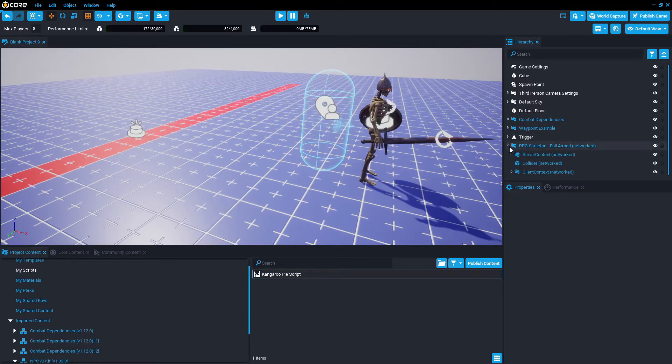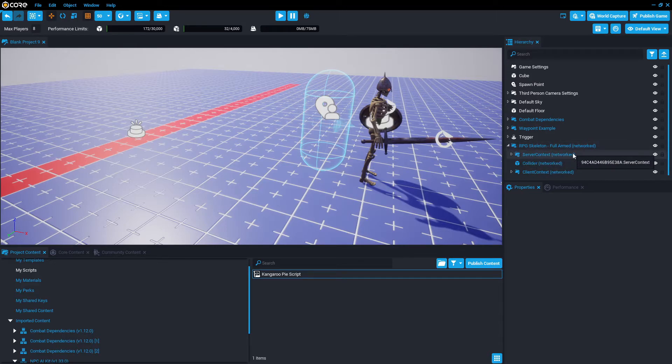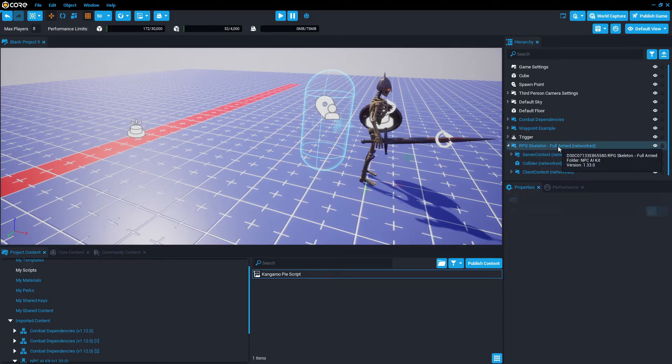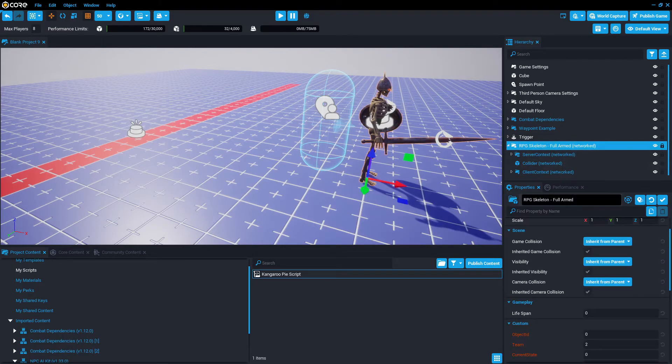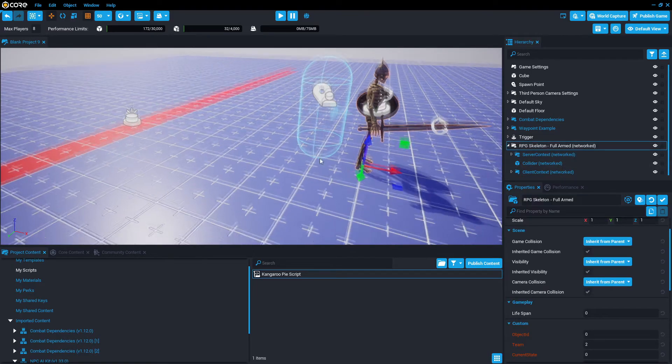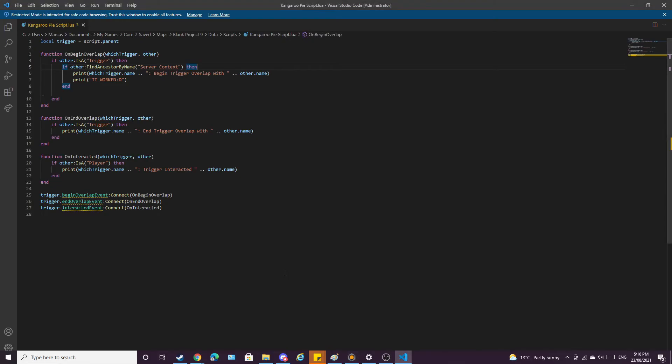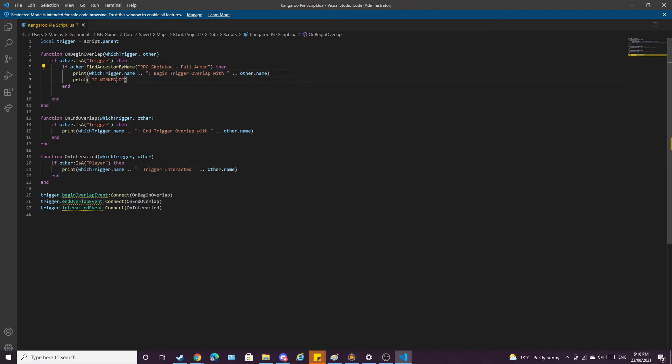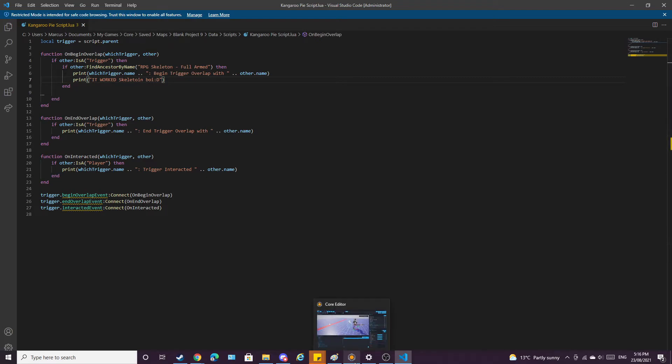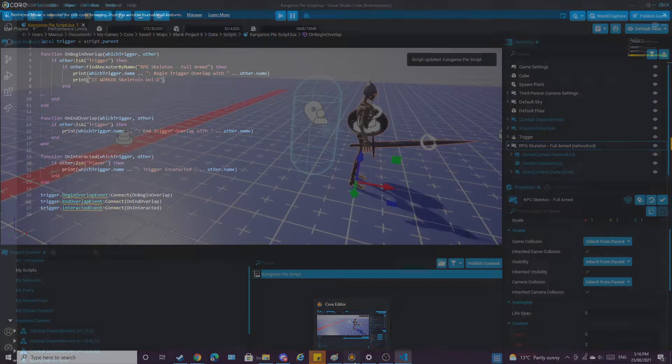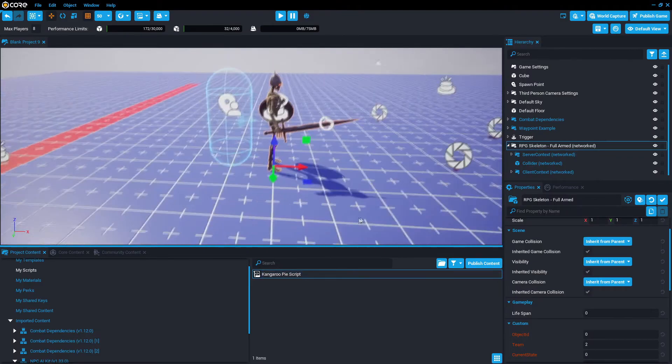Now it doesn't necessarily have to be server context we're looking for. If you want it to be for a specific enemy, we can actually grab the name of this, and then go back to the script, and we're going to change it so it's looking for the RPG skeleton fully armed. Ctrl S, skeleton boy, just change that, Ctrl S, and back to core.